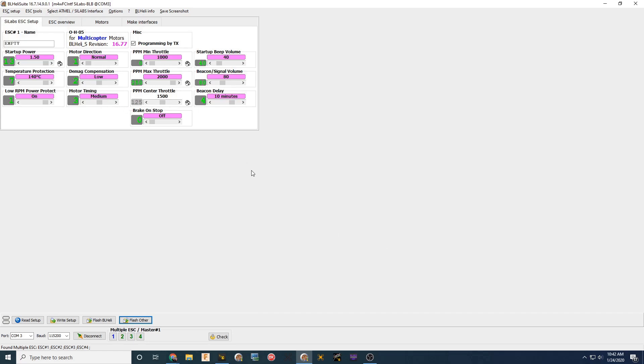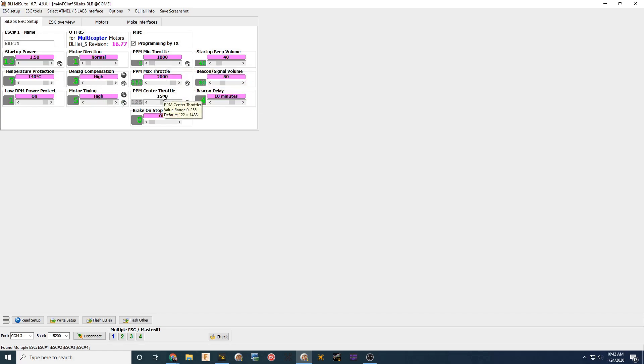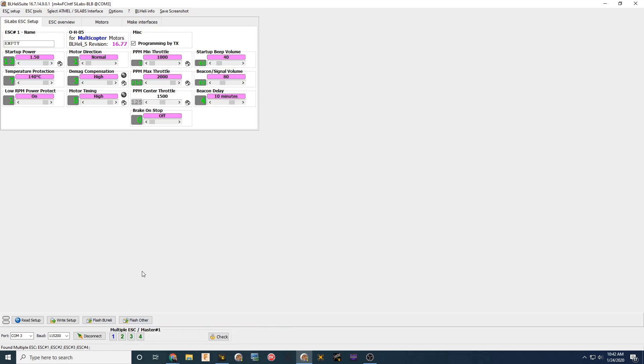And the last thing I do for the setup, if you are using the recommended setup that NubiJone recommends with our motors, we go high and high here. We go 1,000, 2,000 here. And then the startup power is 1.5. Once you have all that information in there, you want to write that to all the ESCs.